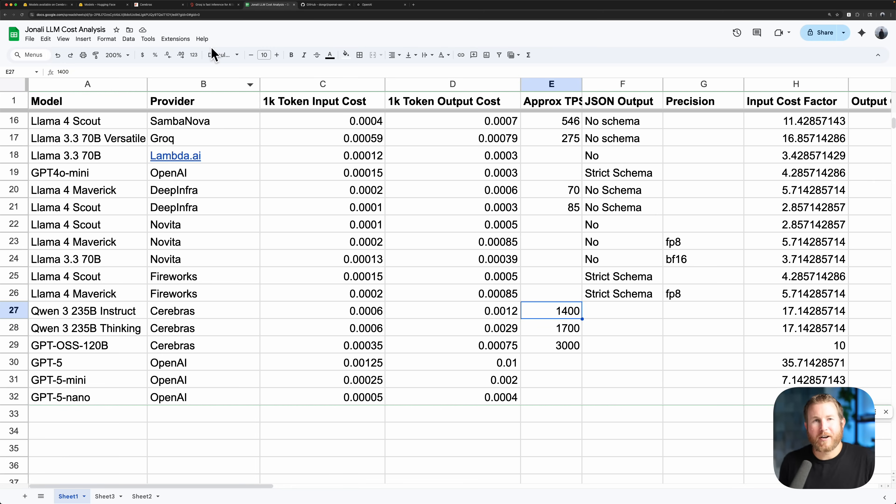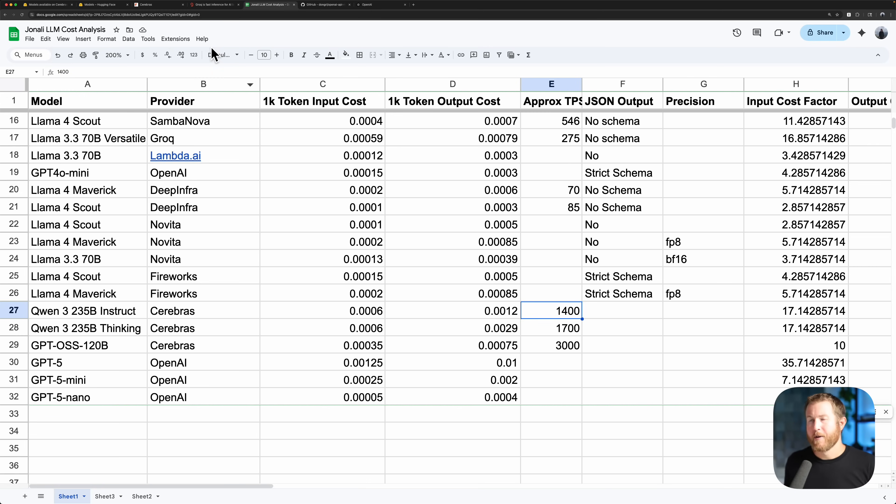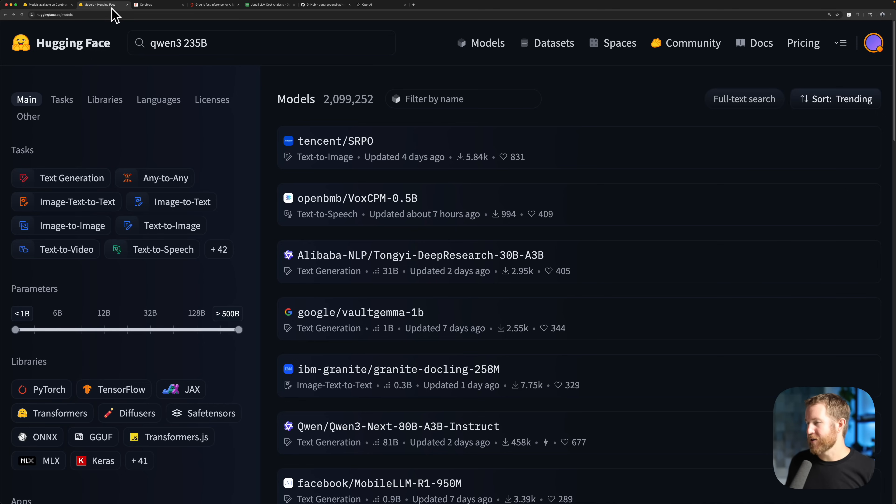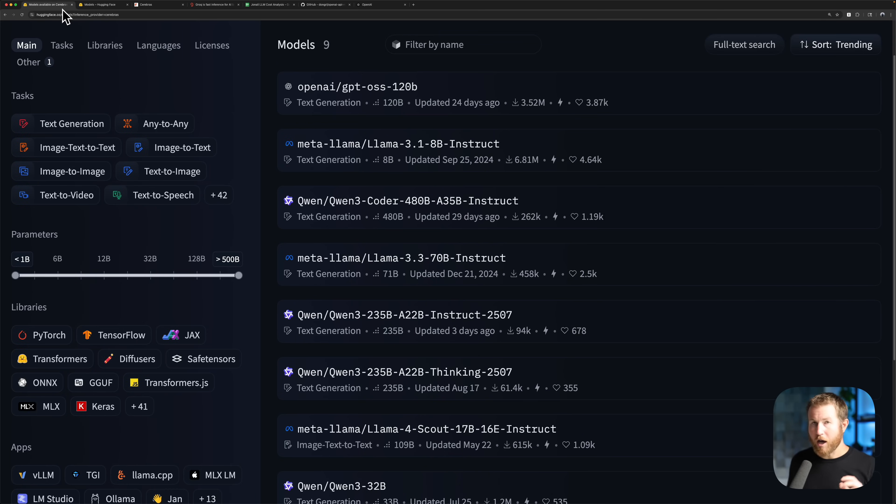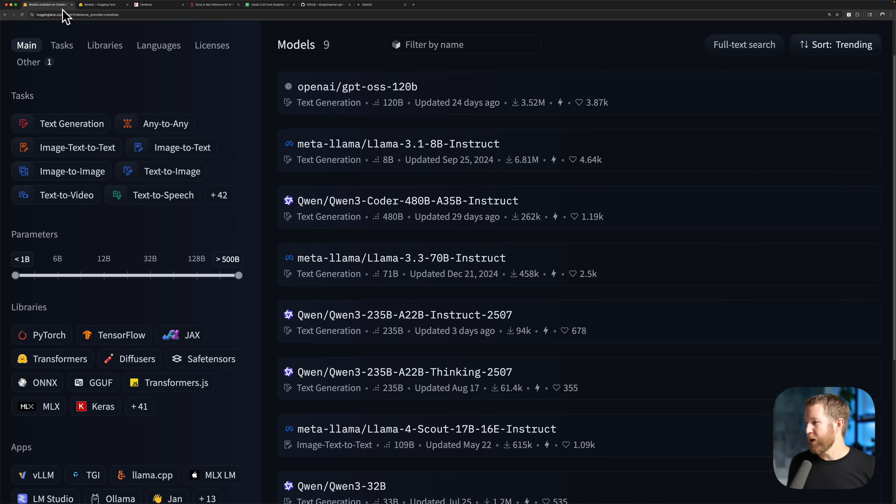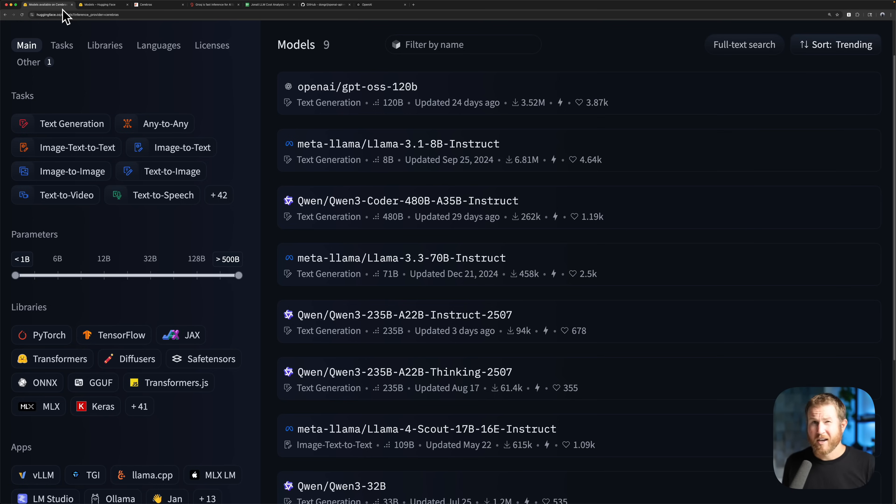So which inference providers did I ultimately go with? Well, I didn't go with just one. I went with what I would consider an inference provider broker. And in my case, that was Hugging Face Inference Providers. Now, Hugging Face Inference Providers is a relatively new product. Hugging Face has been around for a long time. They're the go-to repository of open-weight language models. If you're going to do any investigation into open-weight language models, you're probably going to start at the Hugging Face website.